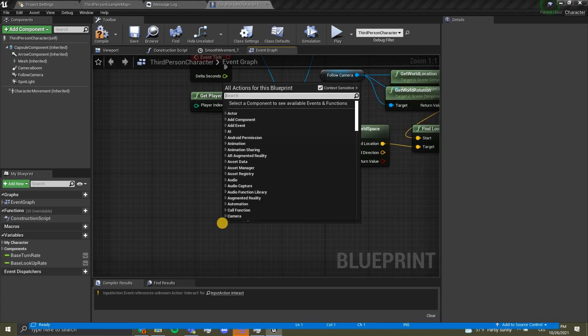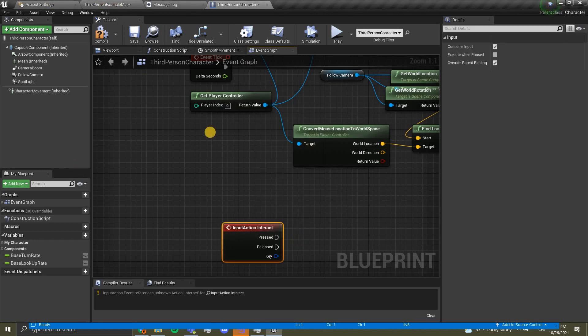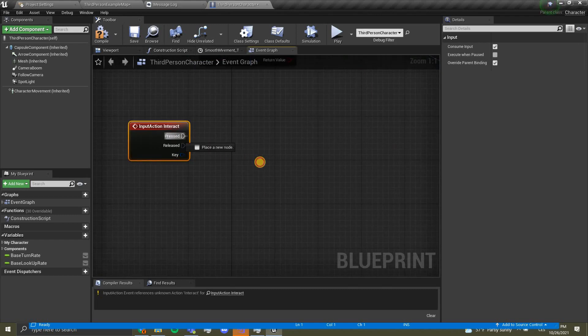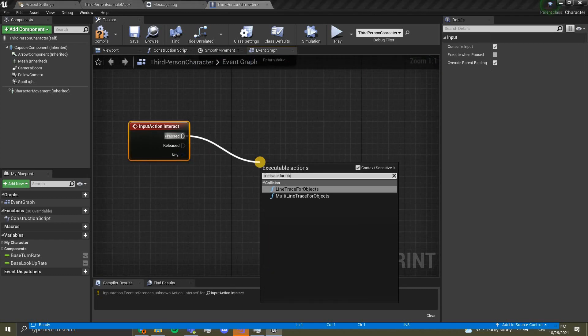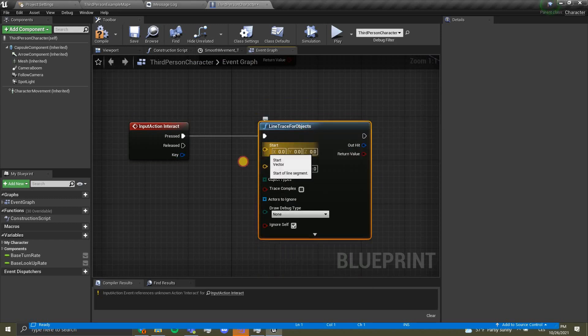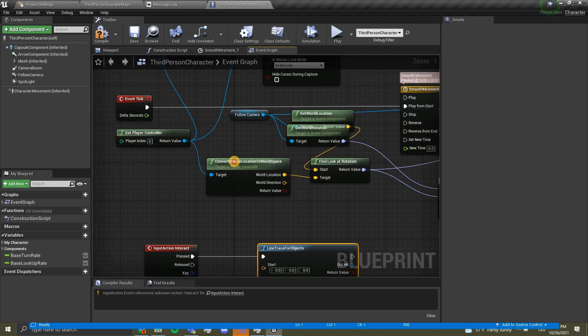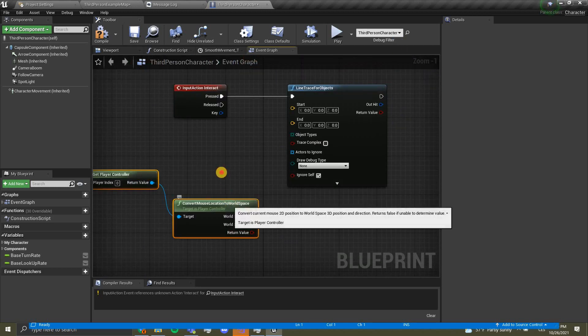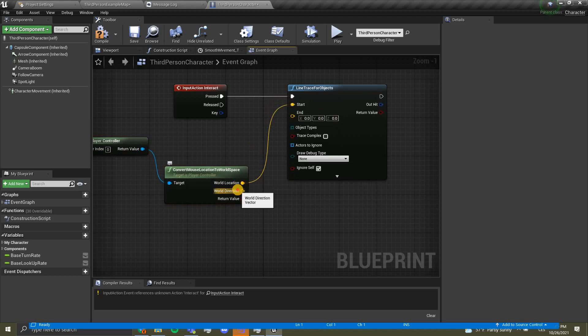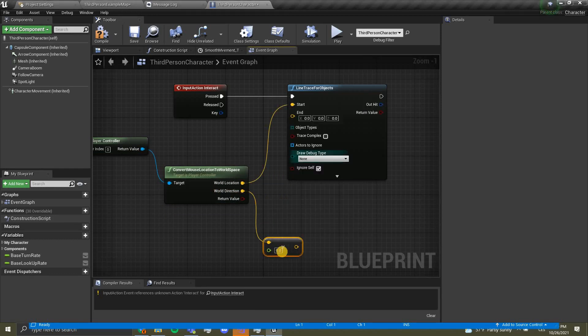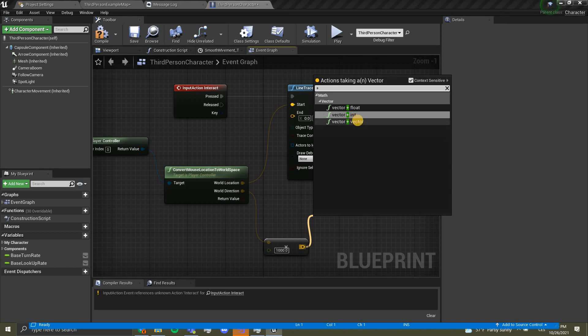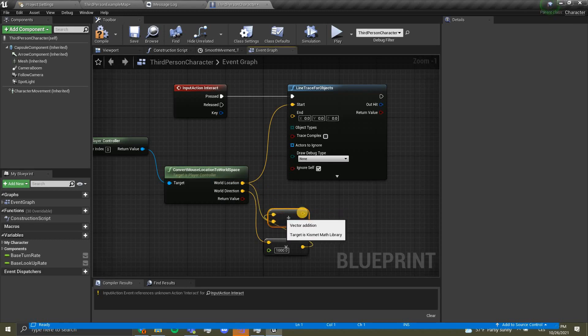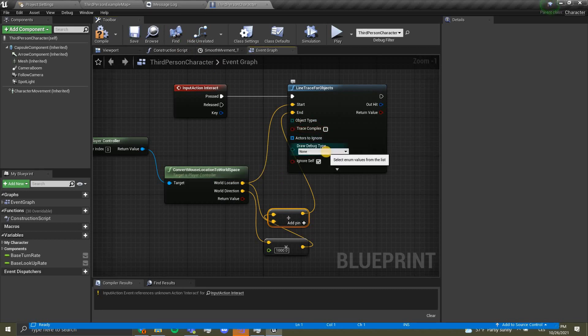Over here we want to right click and type interact. This is the event we've added in our project settings. From pressed we want to line trace for objects. The start we want to copy this part over here and paste it over here. For end, we're gonna drag out of world direction and go times float, and this float is going to be 1000, and we're gonna add plus vector.